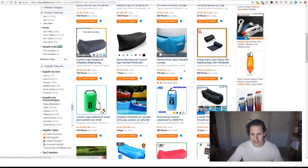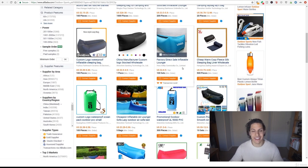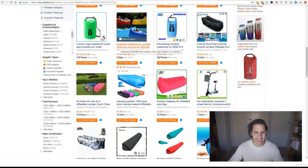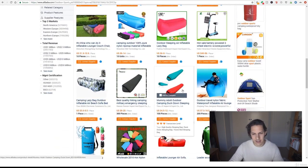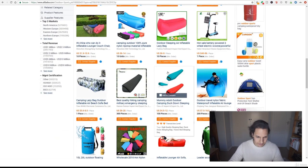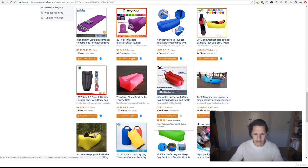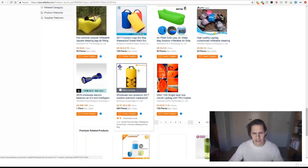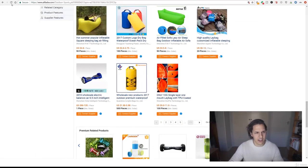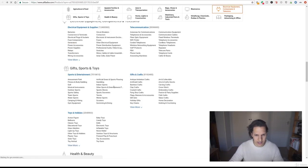There's a sleeping bag liner, that's pretty much exactly what we're doing so this is a very good way to find other products. So just scroll through here, go to different categories and find things that you think might be interesting.